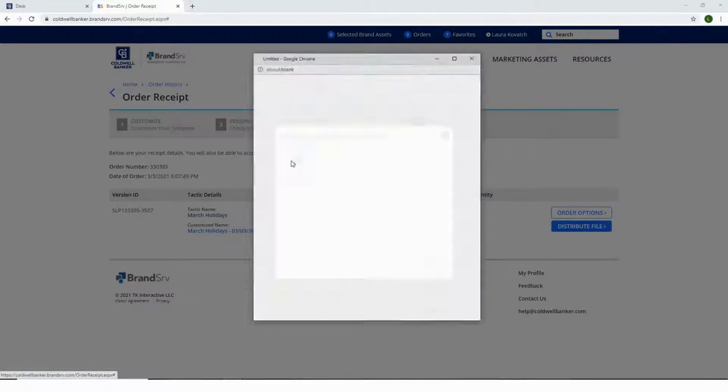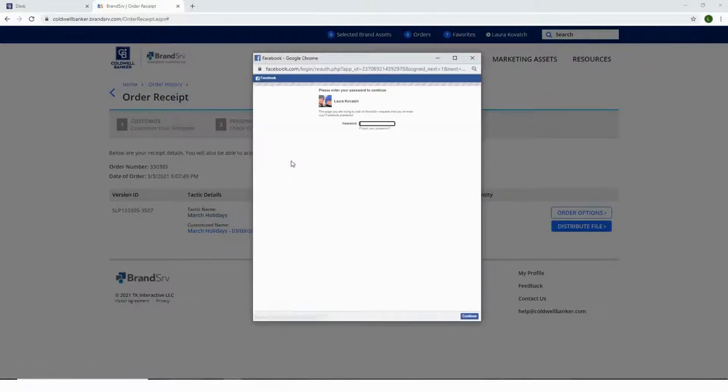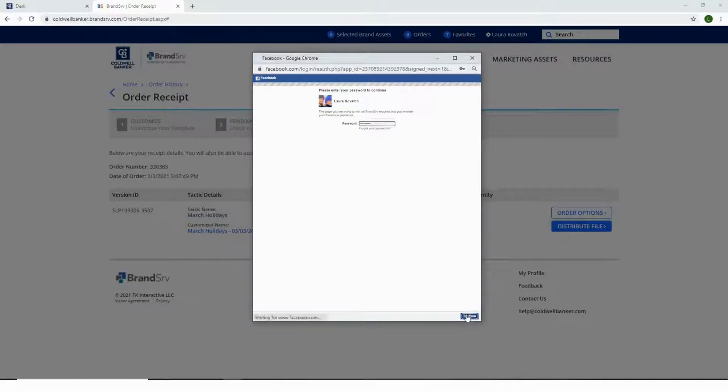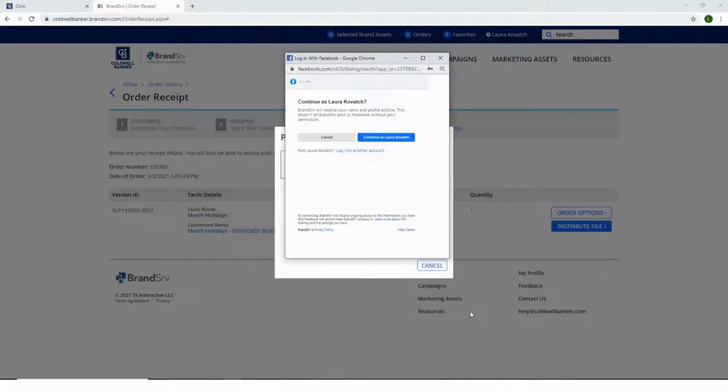Please remember that your business page is connected to your personal page, so you'll need to enter your personal Facebook password. Once done, select Continue.